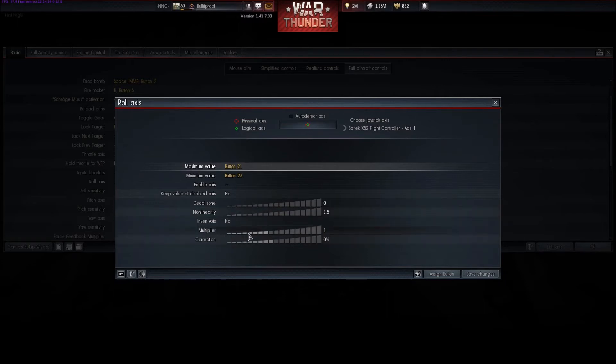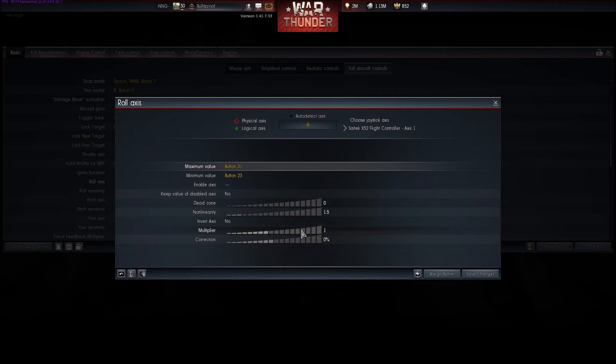Multiplier: this is basically going to multiply the input, so if you make a 50% input into your joystick, it's going to make a 100% input if you have it at 2. At 1, it's going to be a 1 to 1, obviously.